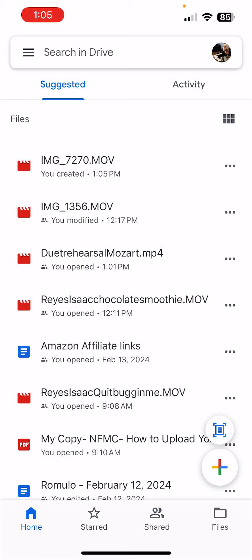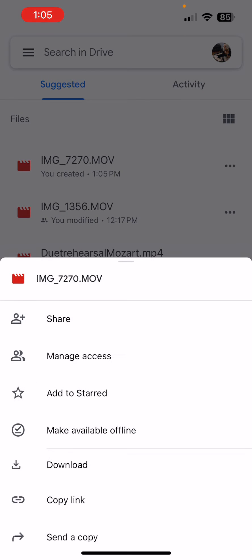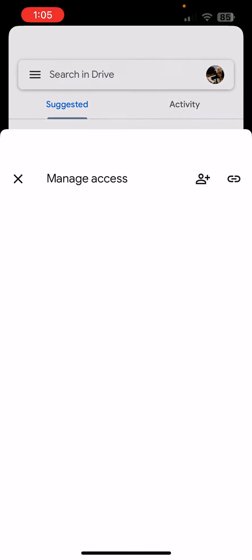And I'm going to click the three dots to the right and I'm going to click the second option, Manage Access.